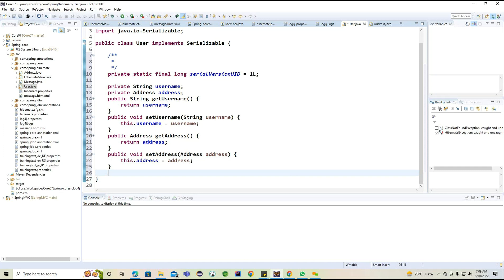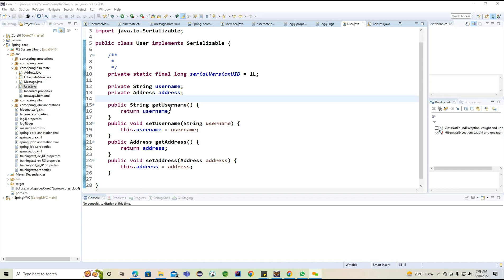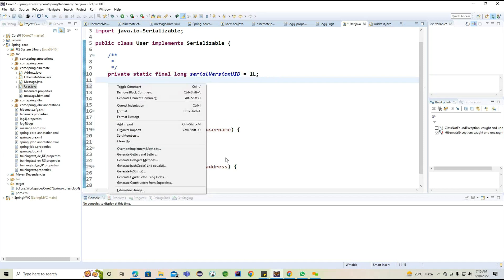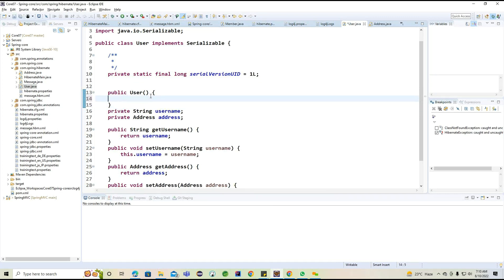After identifying this, we are moving back to the Address class. Inside the User class, we are trying to set one Address property, and for this Address property we are providing setters and getters. Another important section is the default constructor — we don't need to call any super class constructor here, so a simple default constructor is fine.